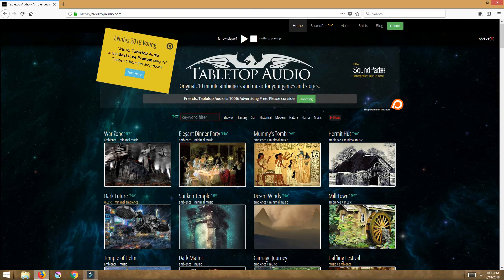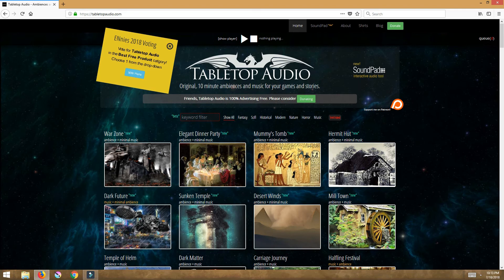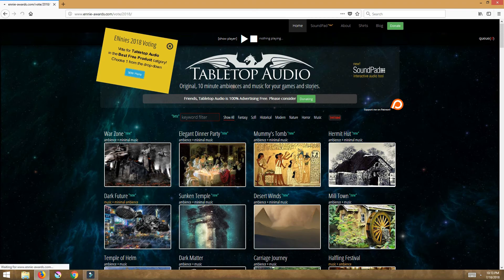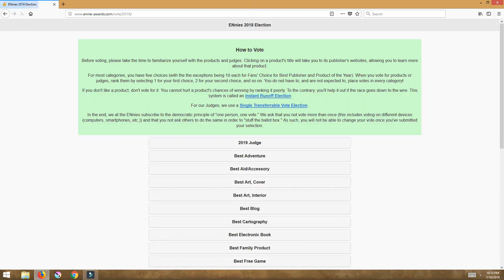Right now you see this little yellow sticky, the Ennies are up for this year and he is actually up for the best free product category. So if you could do me a favor and do him a favor for everything he does for you for free, drop him a vote. It's very easy, you would click here.